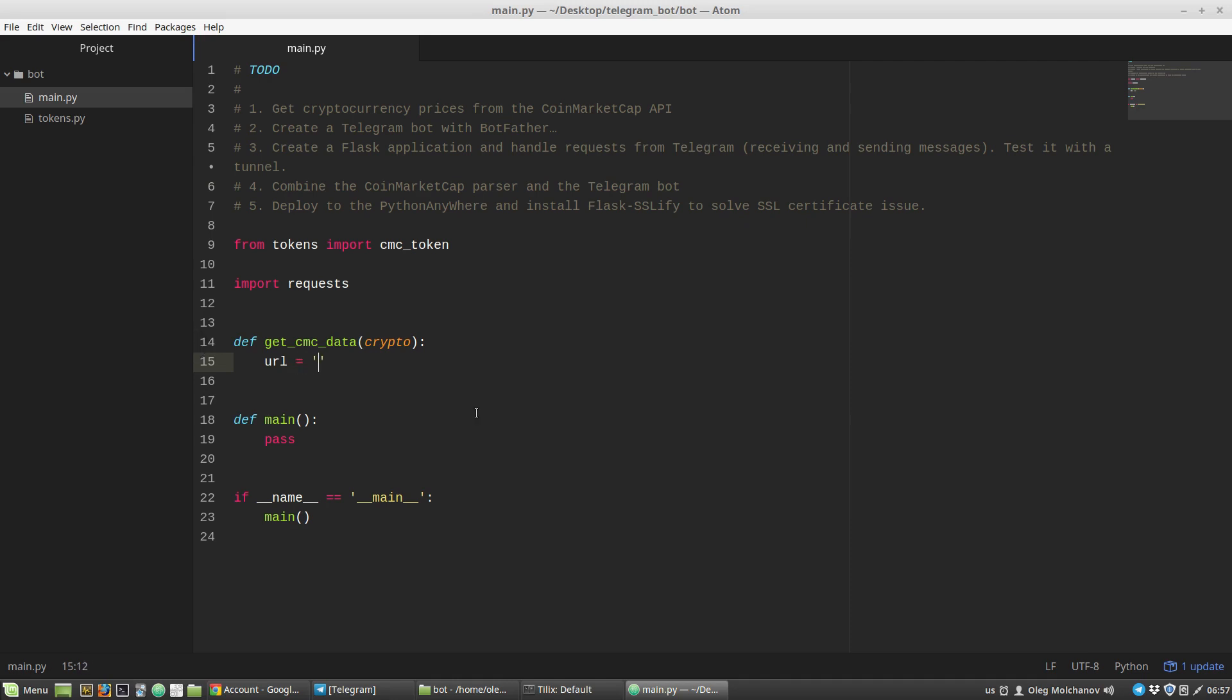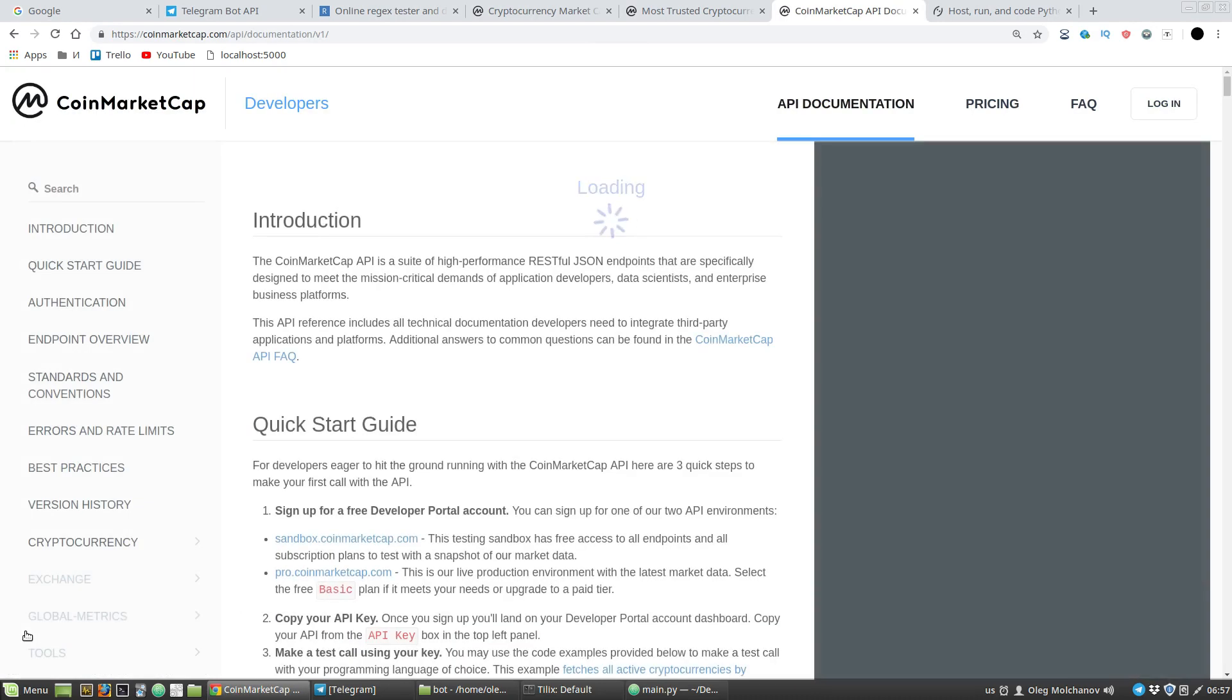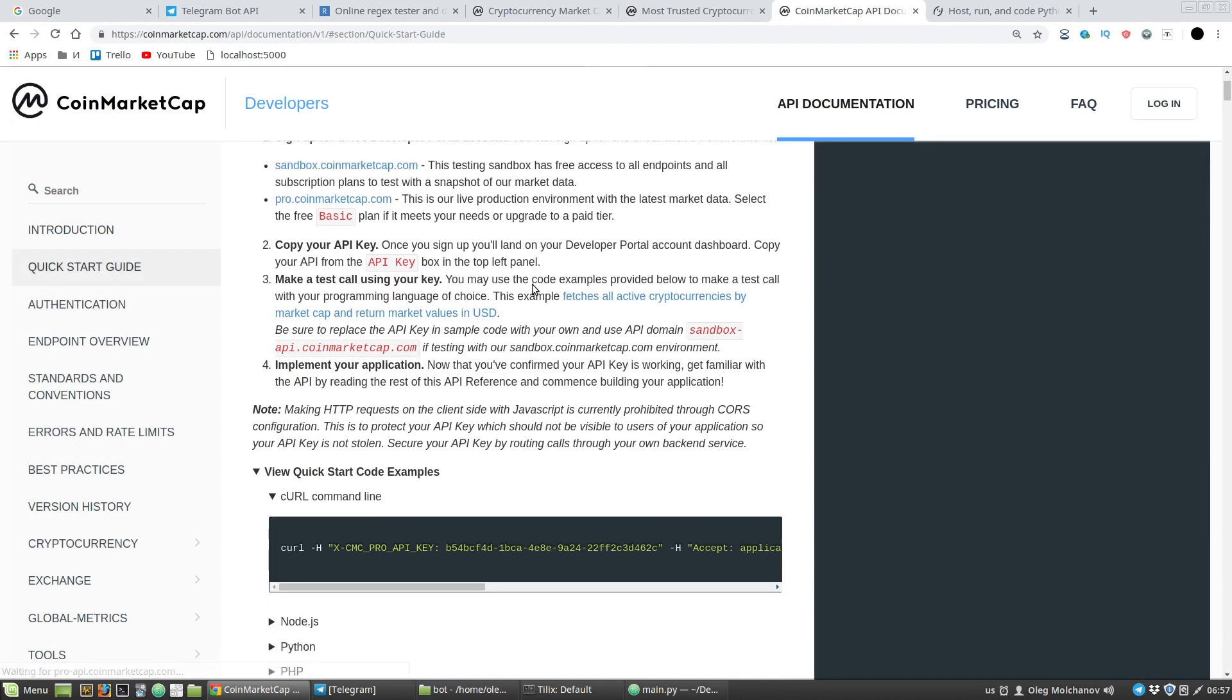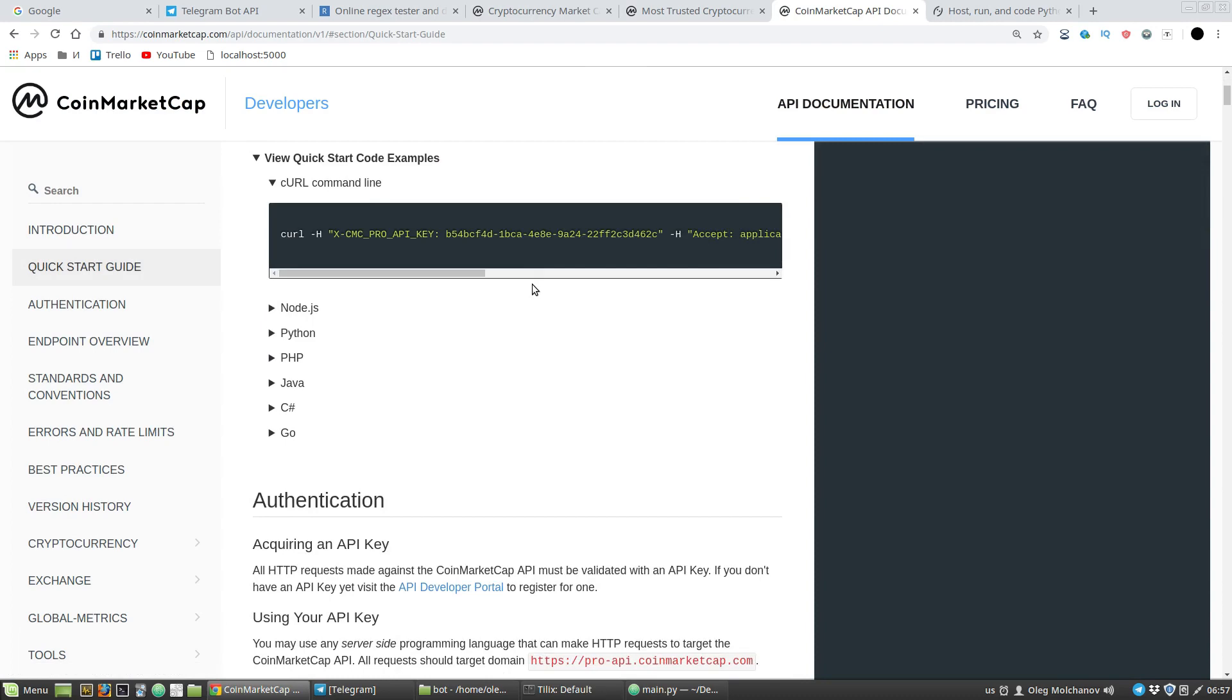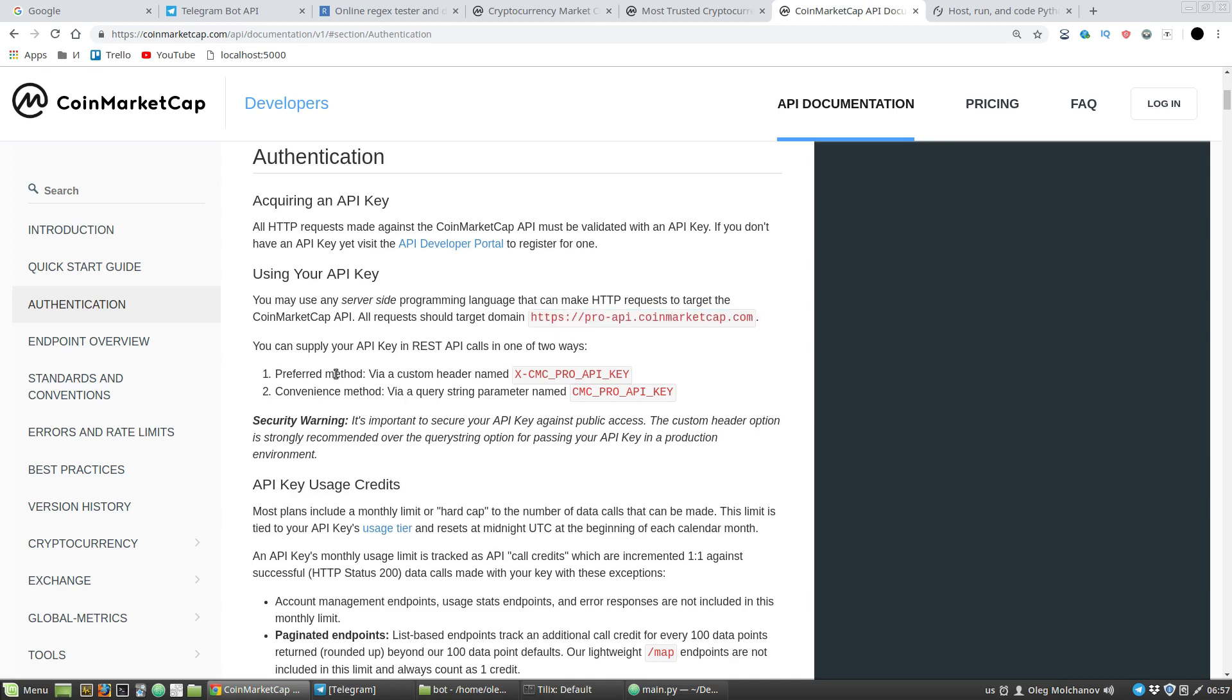Now let's look at CoinMarketCap API documentation. Here's a link at the bottom. The authentication section tells us that all requests we should perform to this URL address. Also, we have to supply our token via a custom header or via a query string parameter. I will use a custom header.